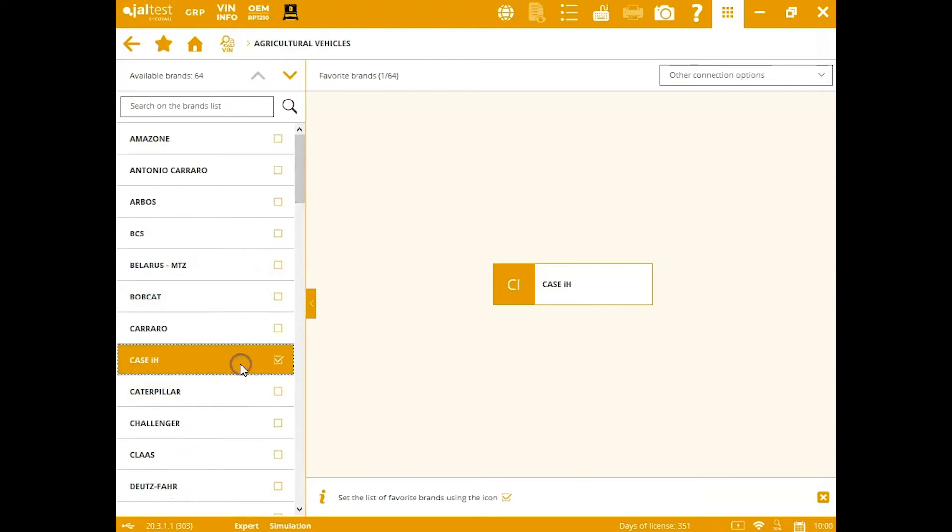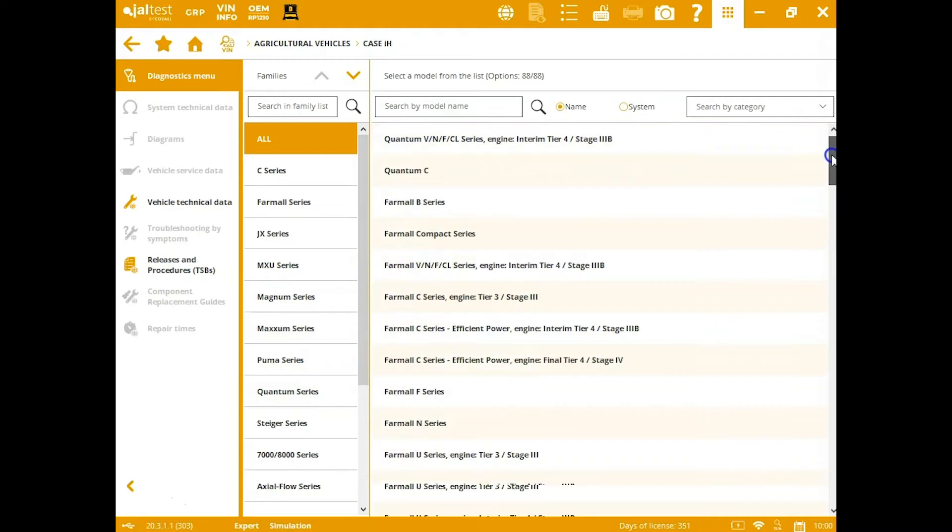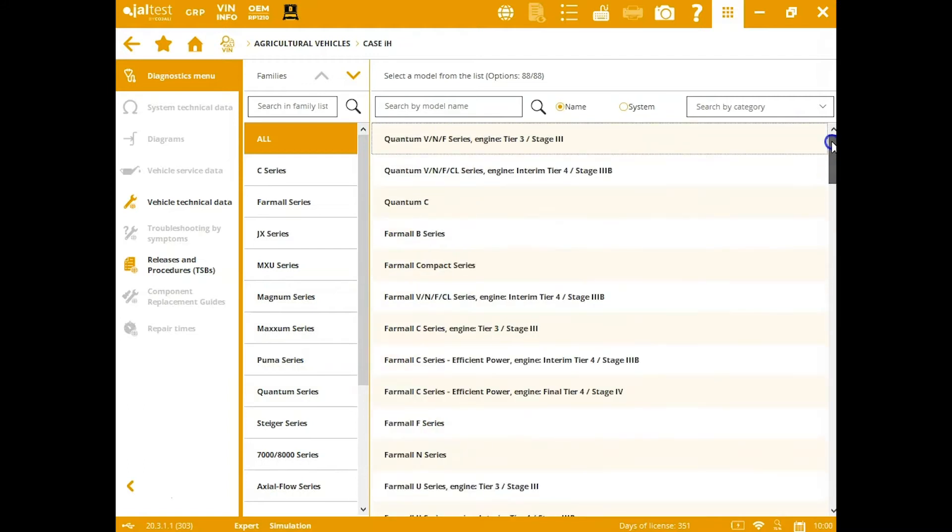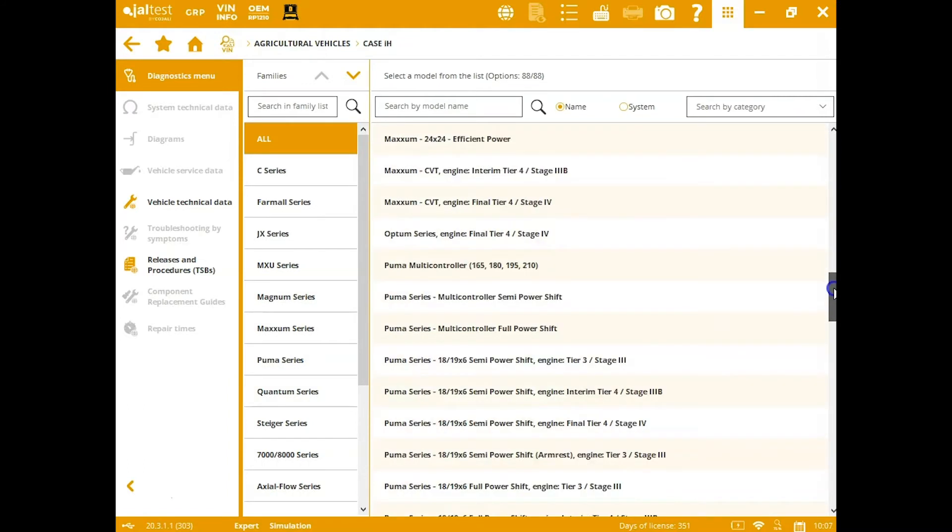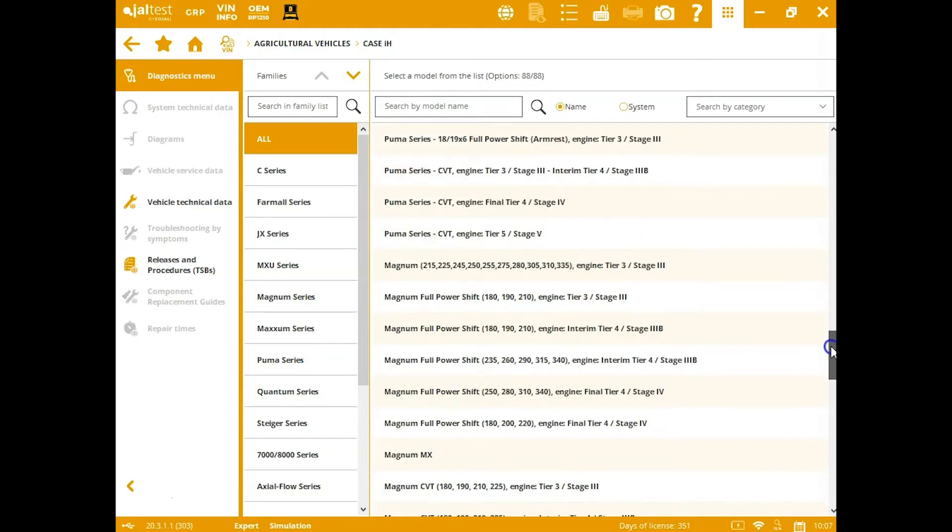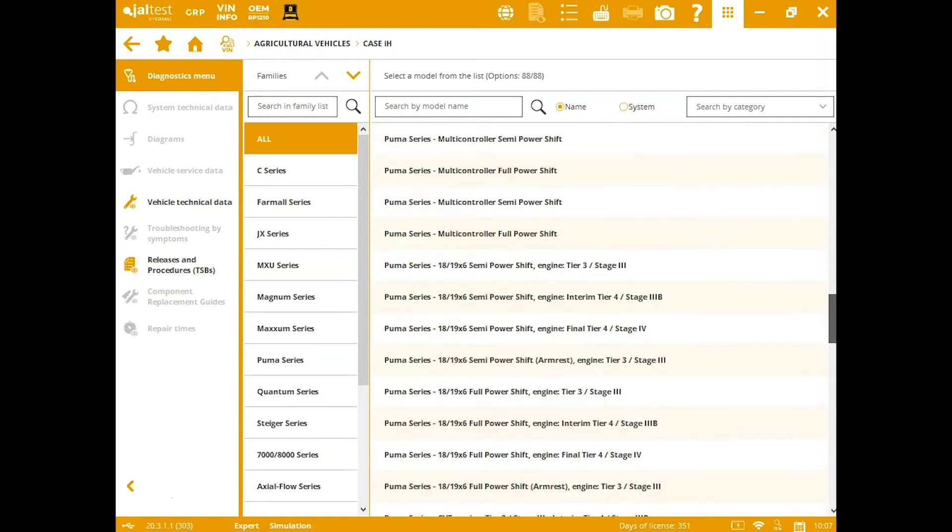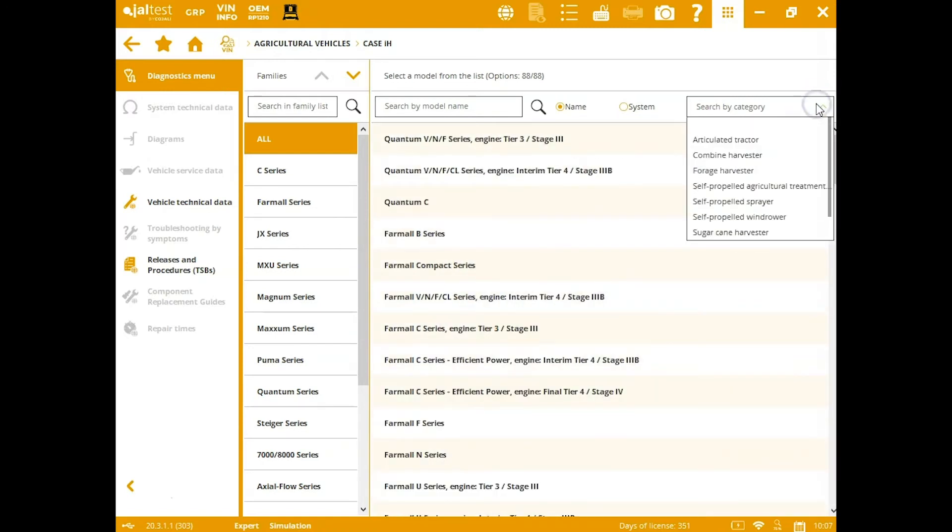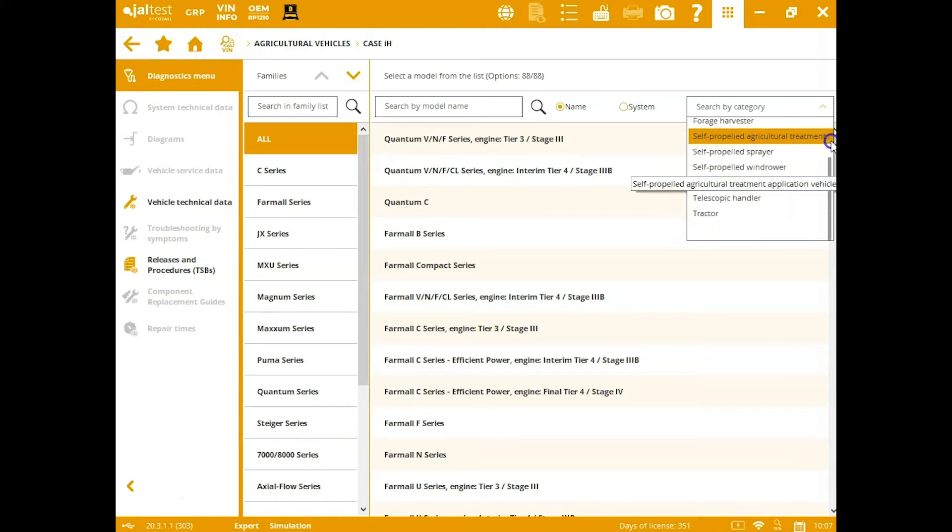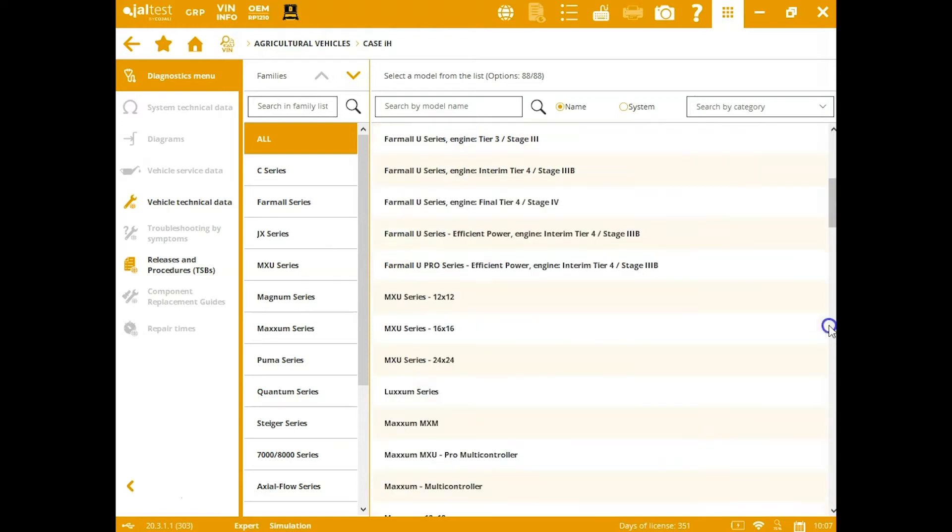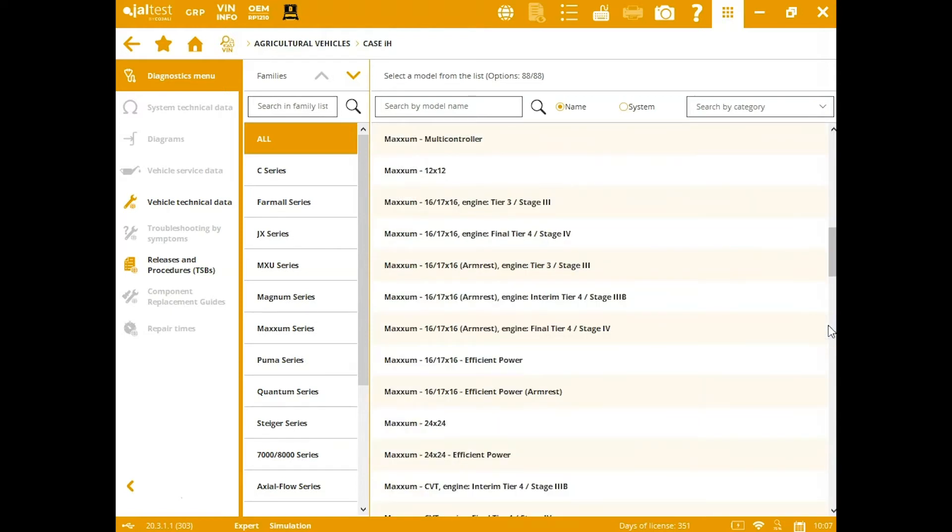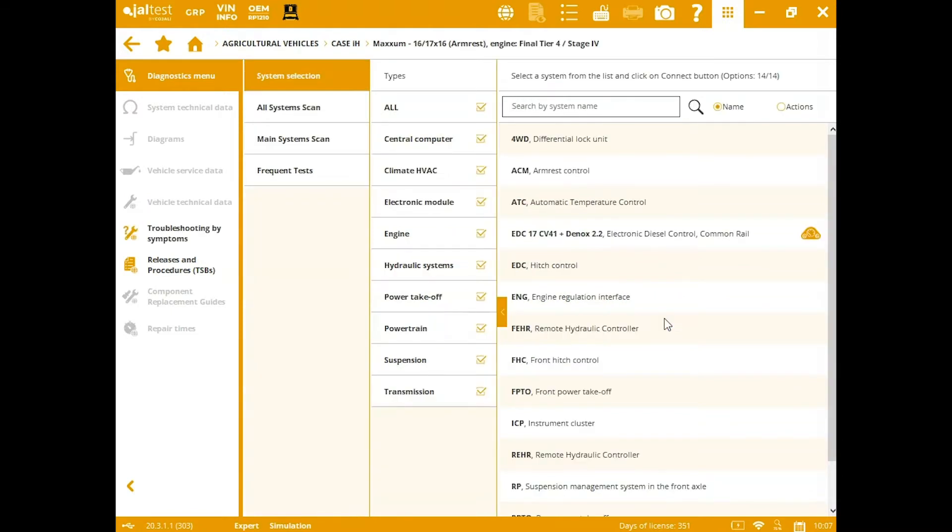We're going to look at a demo on a Case. Once you click this, you've got all your series here on the left, and on the right you've got every possible option. You can narrow that down up top if you need to. We'll choose one of these real quick, something pretty common. Let's go down here to a Maxum series, and we'll choose something with the final tier four, something new here.